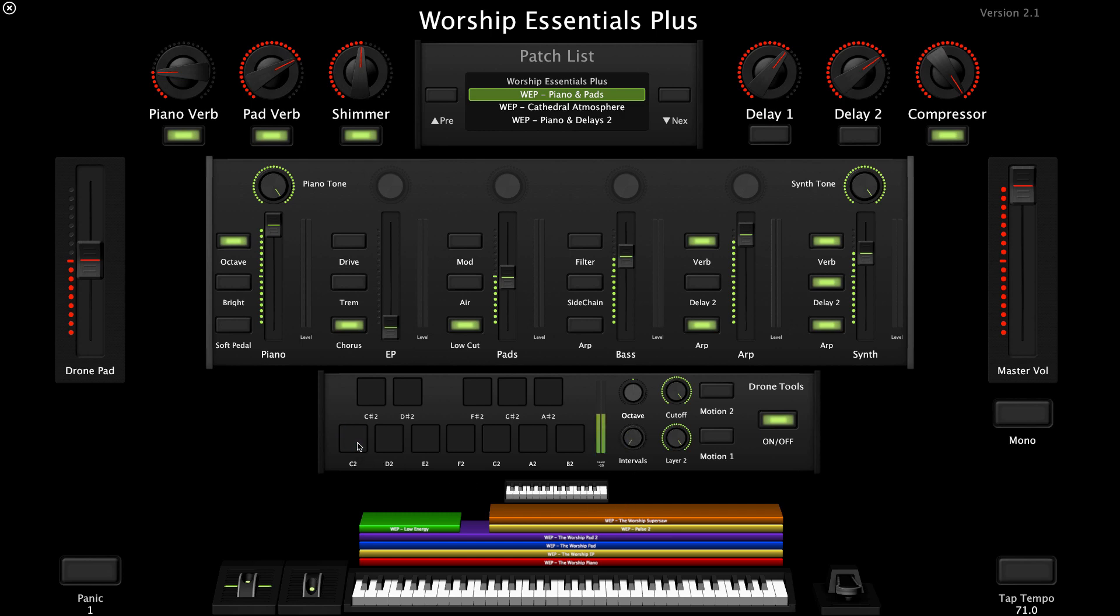So if I pull this all the way down and trigger another pad, you'll hear it's just the fifth. If I bring the interval up and re-trigger, you'll hear it's the root and the open fifth. As I continue to bring the intervals up, you'll hear it adding notes to the chord. And then here we are back at the default where it sounds nice and thick.